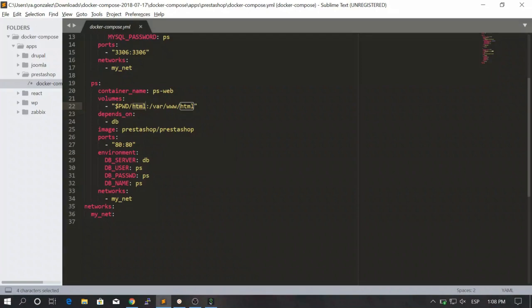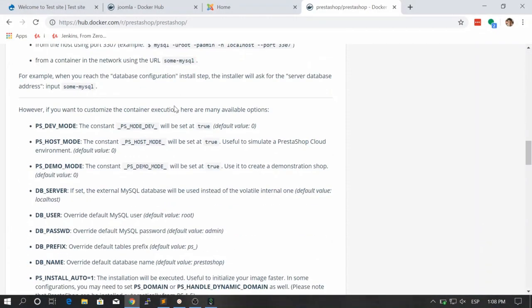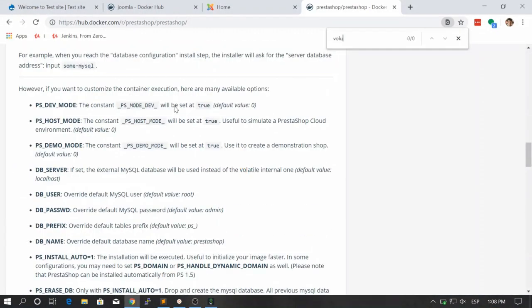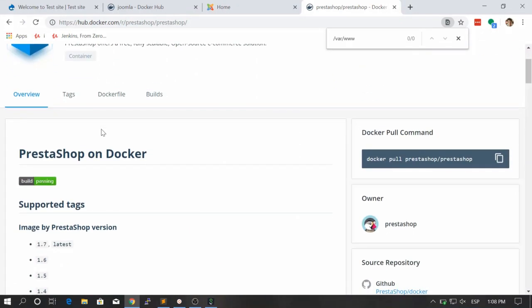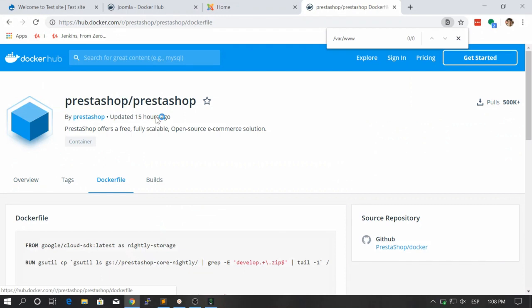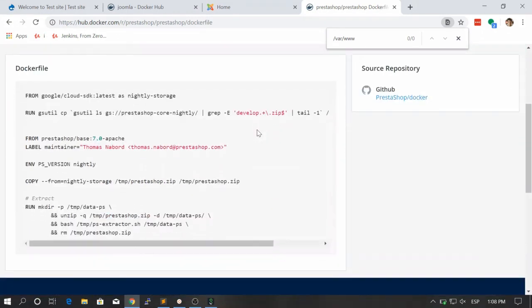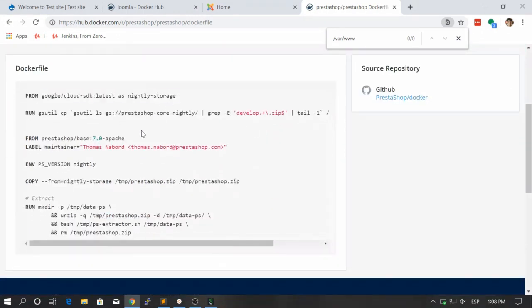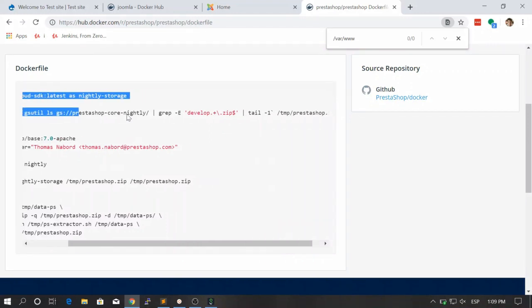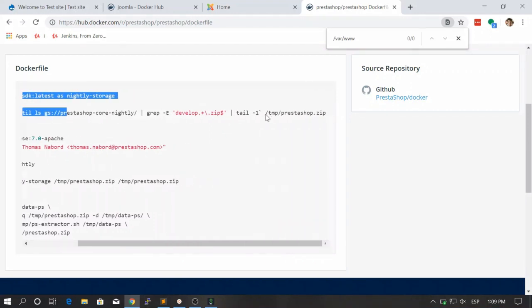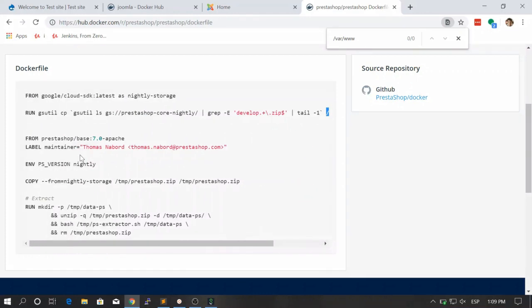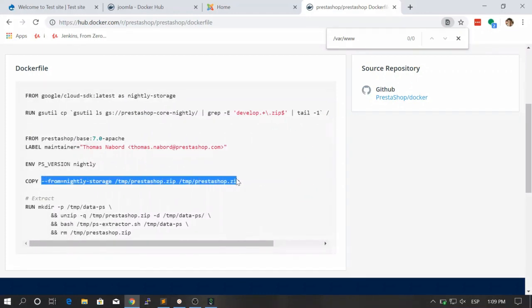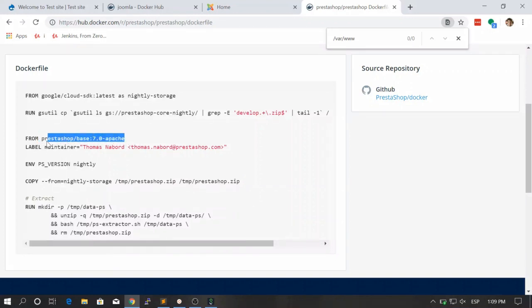Let's see if we have any information about volume. Let's just look for it. Let's see var www. Okay, here we see the docker file. We go to the docker file and here you see that they are using multi-stage build as we spoke in previous lessons. Here they are just downloading some stuff in temp PrestaShop and then in this step they just copy the thing that they downloaded.